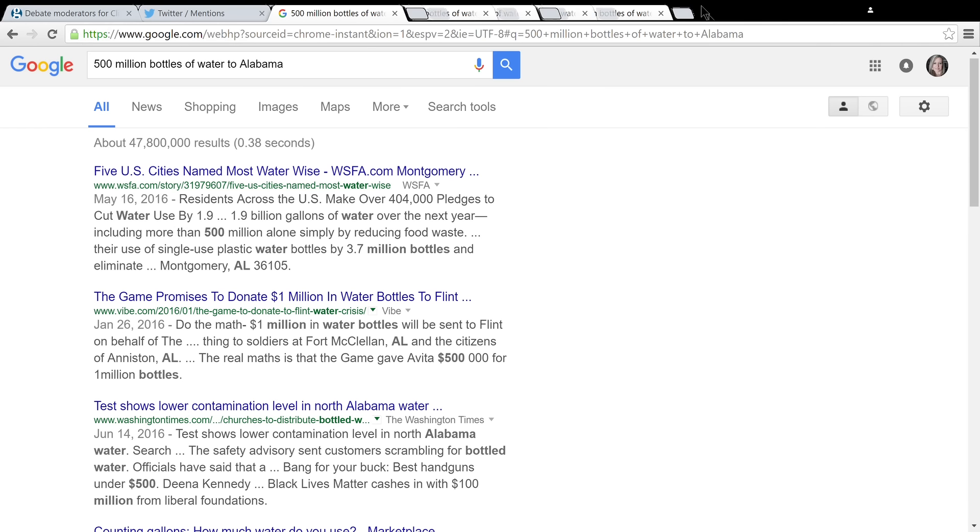I guess they would see that in Alabama alone, I mean you can just see, the tests show lower contamination level in North Alabama water.